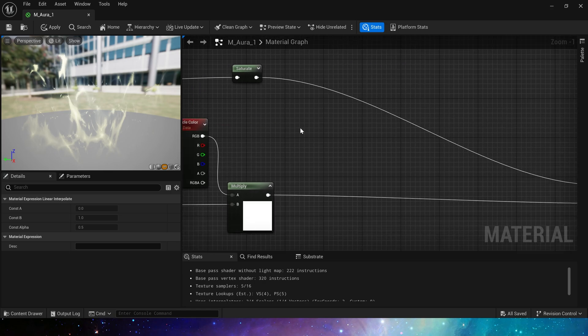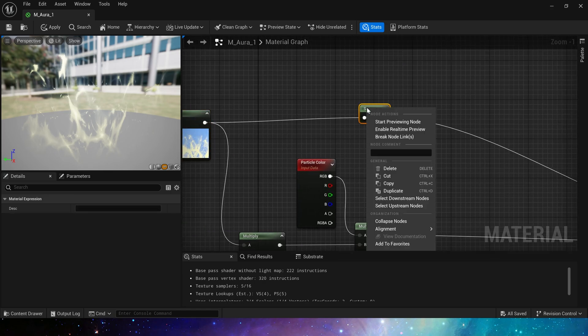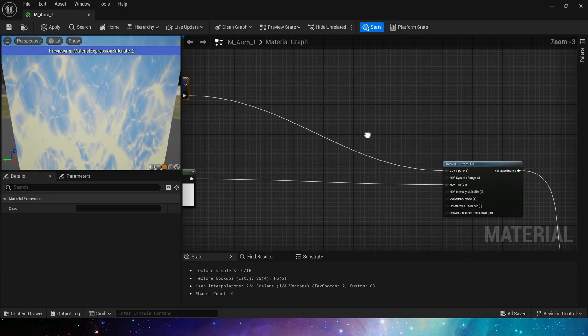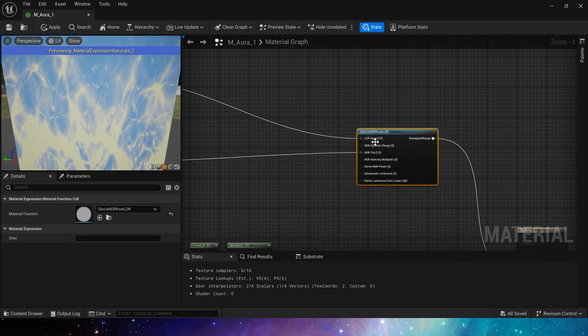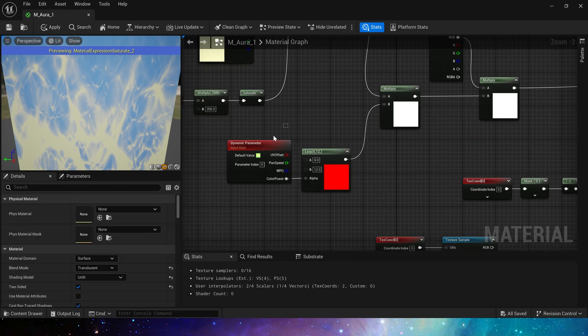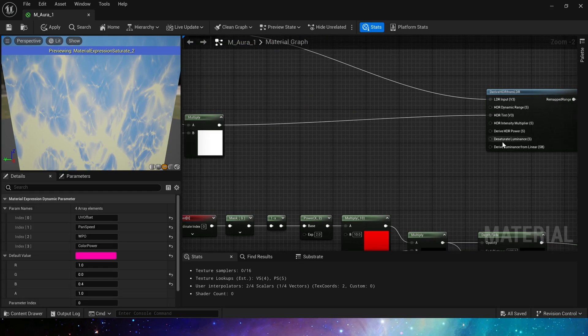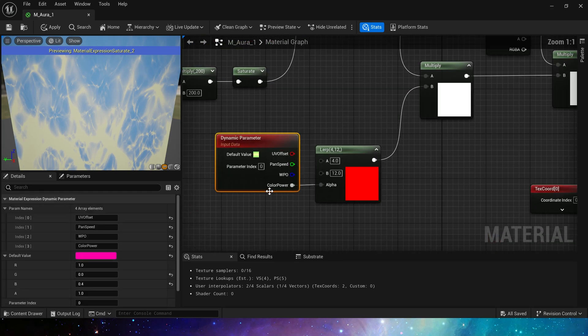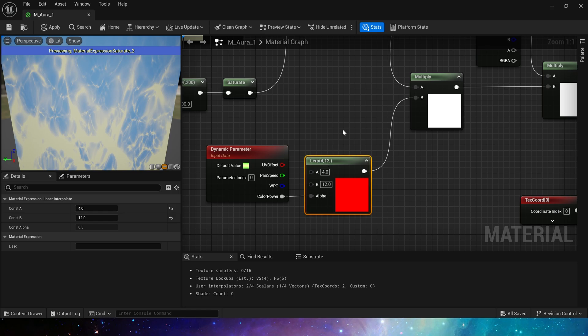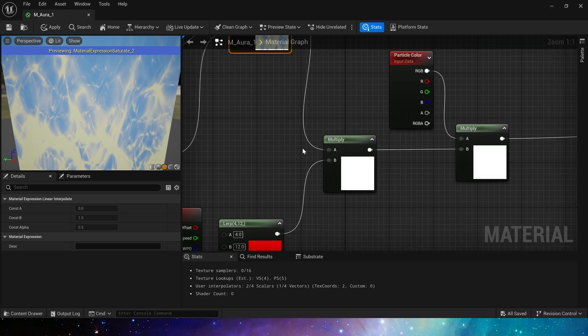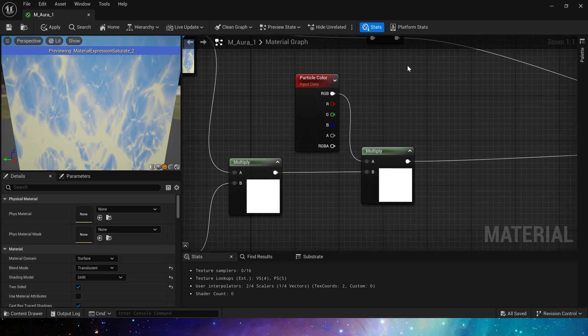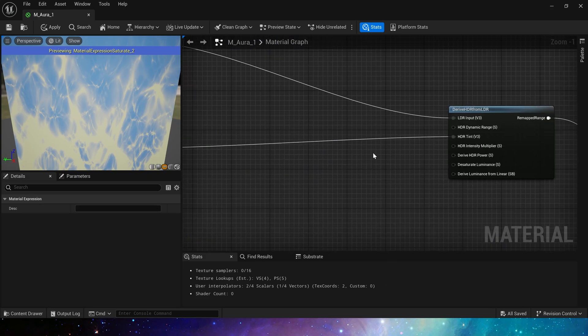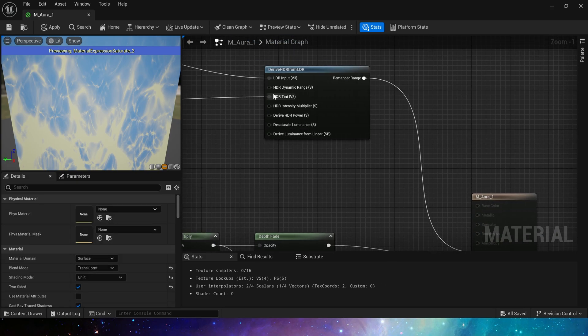Okay, saturate. This is the LDR input. And its HDR tint. We use dynamic material parameters to control the intensity of the color. It is still multiplied by the output value. And finally multiplied by the particle color. So that we get the emissive color.